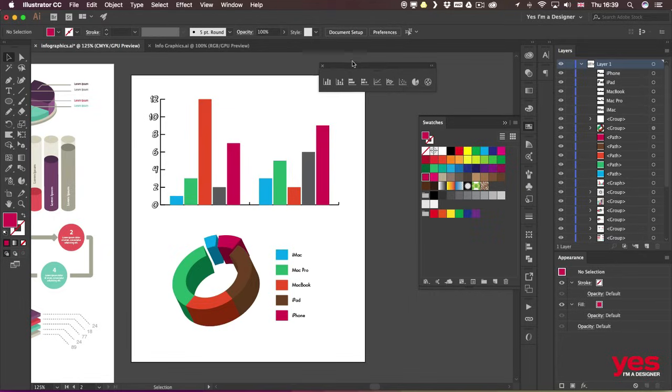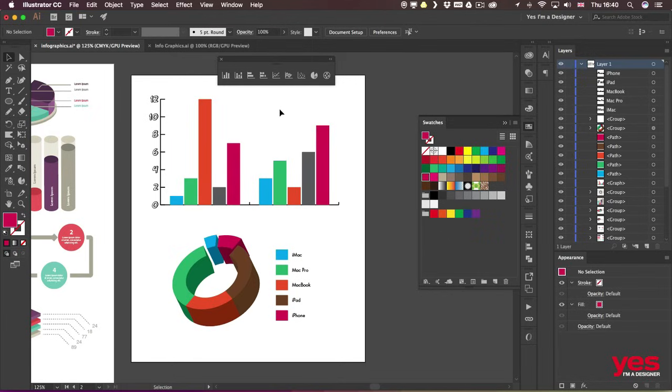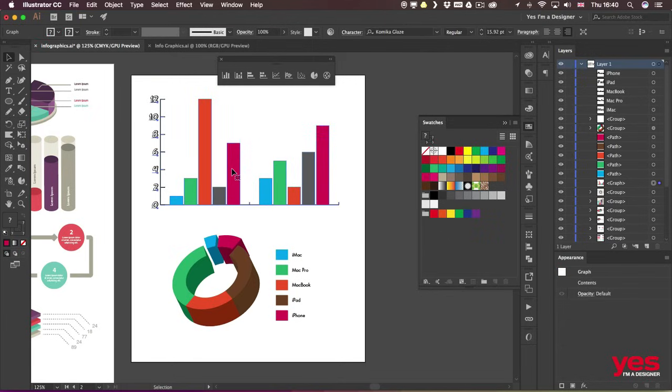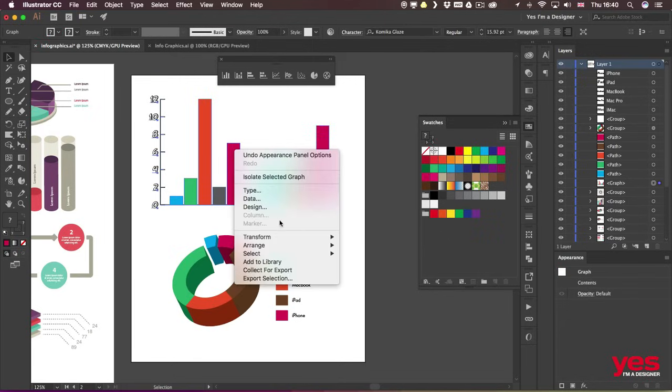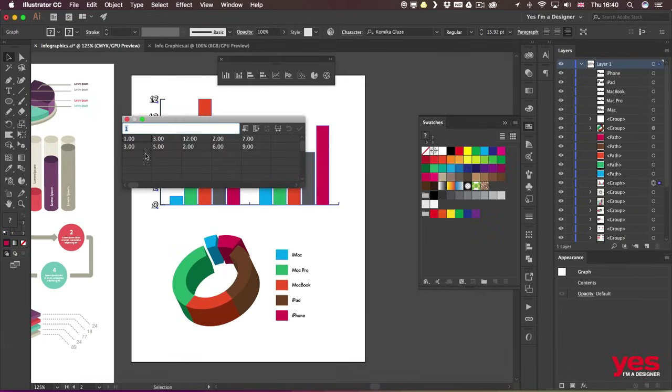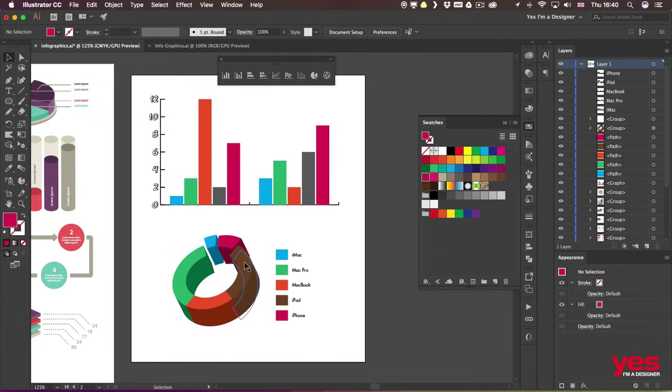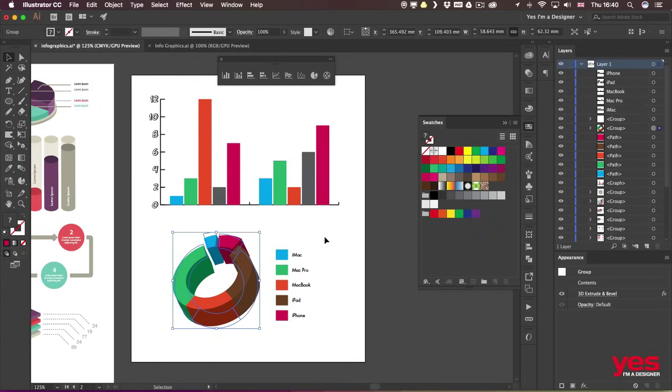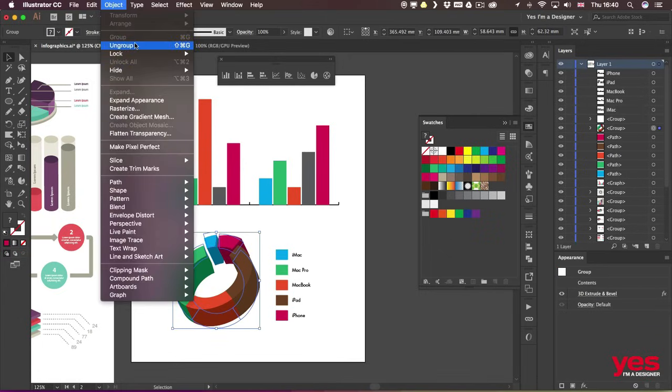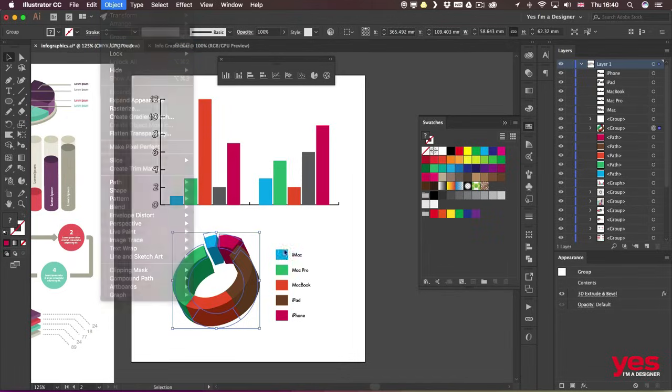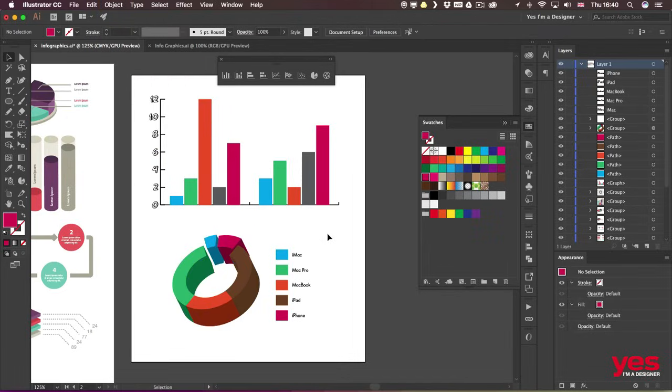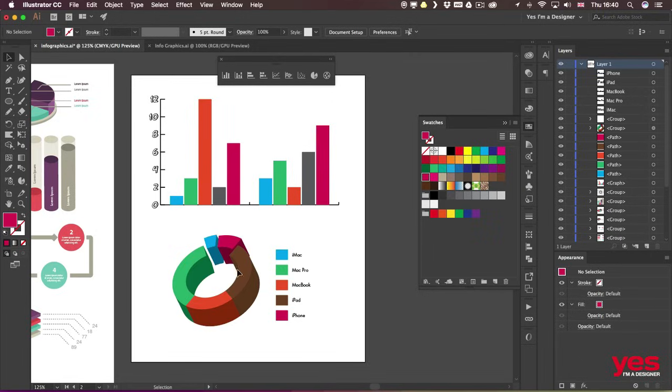So that is a typical workflow that you can follow. Start with one of these graph tools, add your data, then customize the design to a point where it's still accessing the data, like this one here on the top where I can always go into data and make changes. Or if that's not enough and you need to go even beyond that, then remember to ungroup your graph first, and then you will be able to do even more complex effects like this 3D extrusion or the subtraction of the center part of the pie chart.